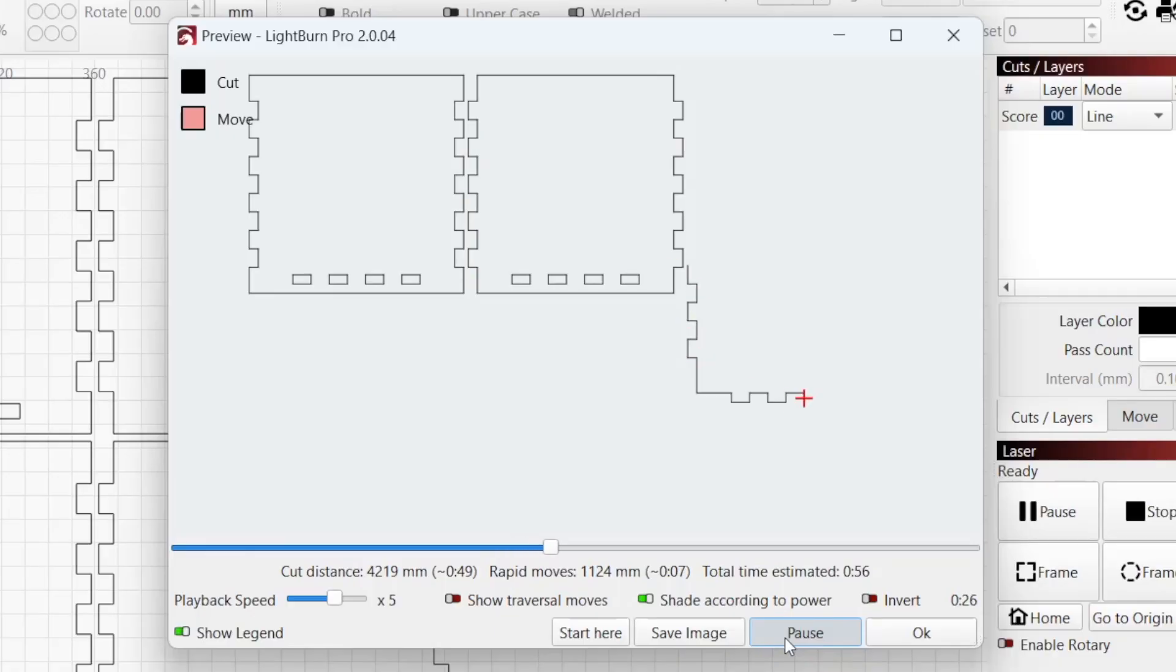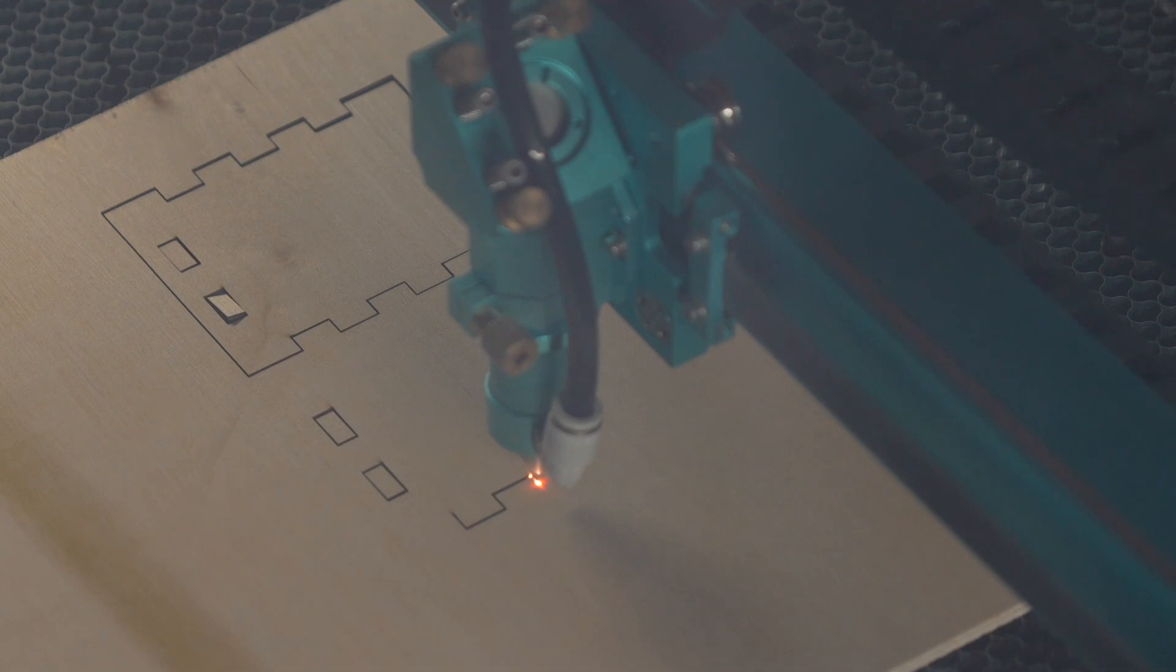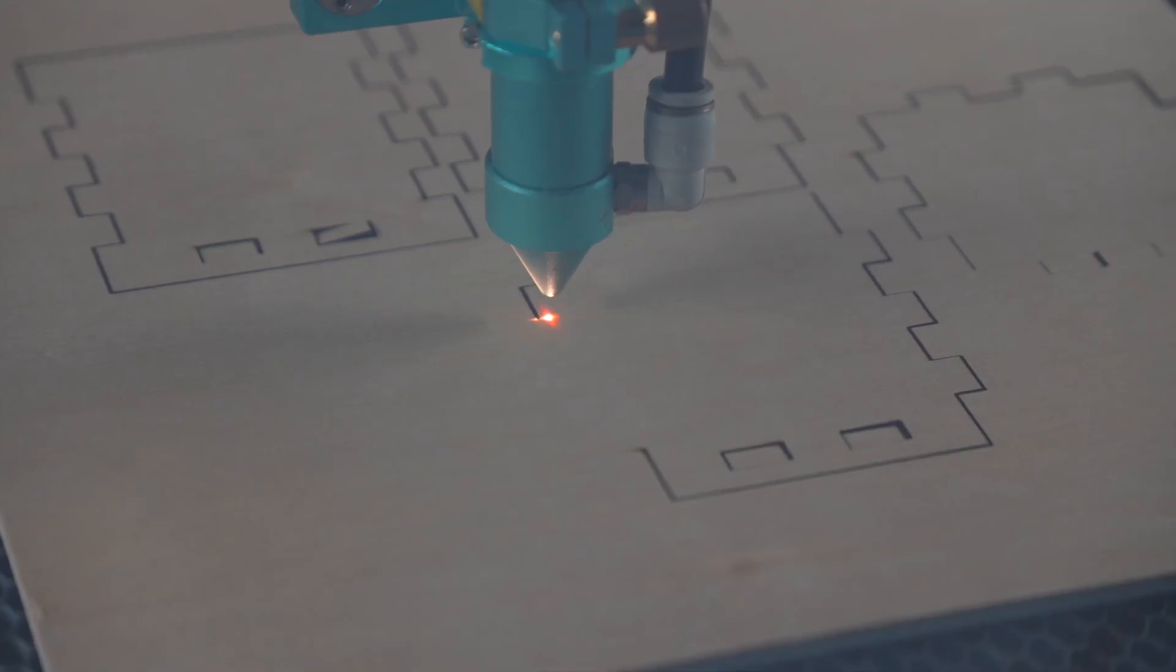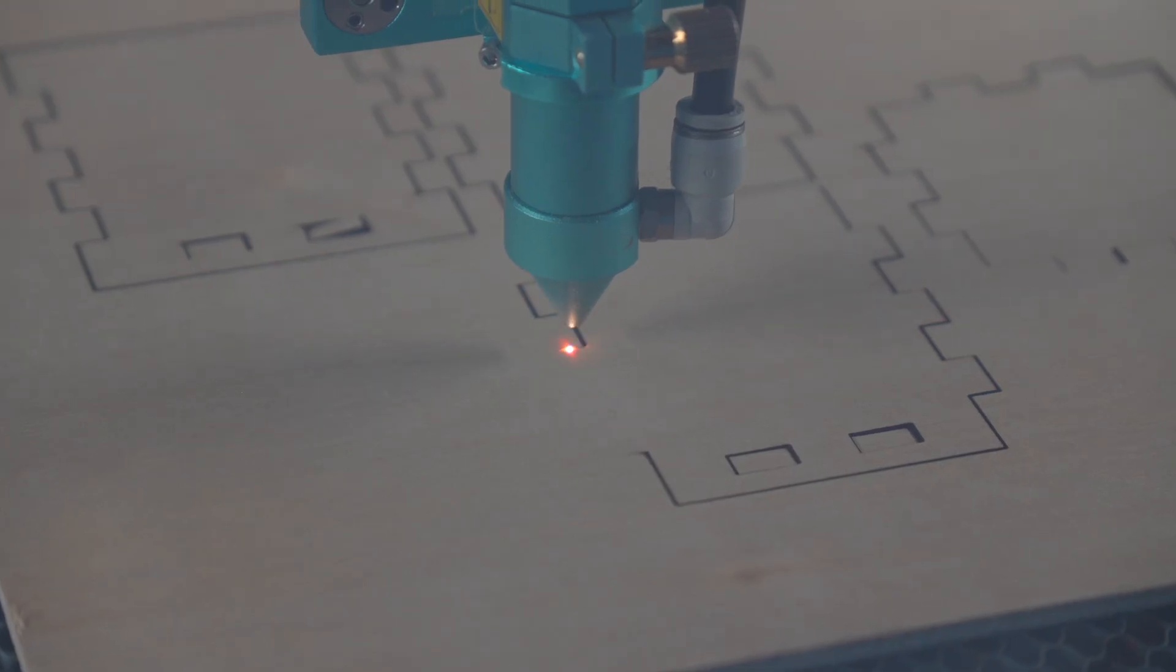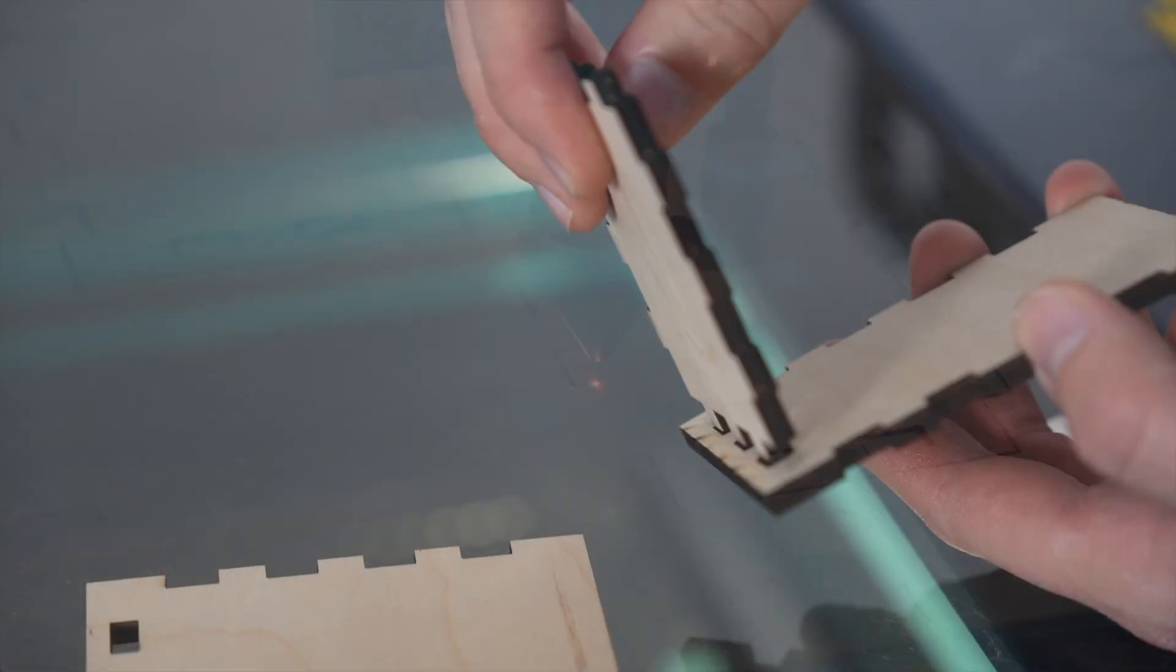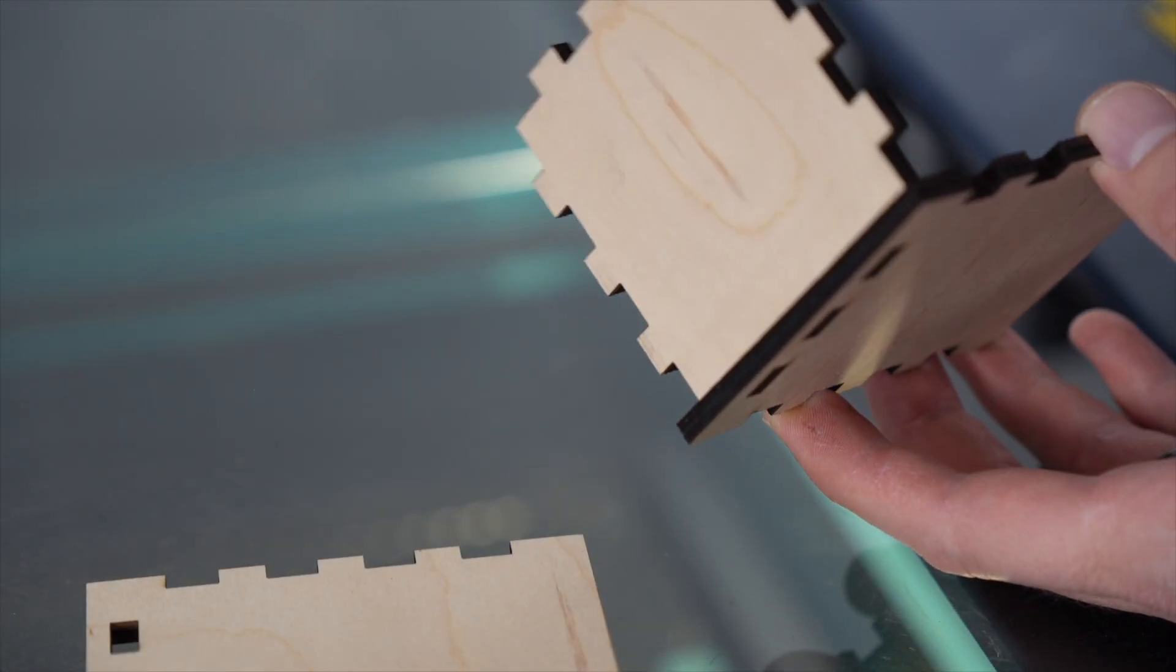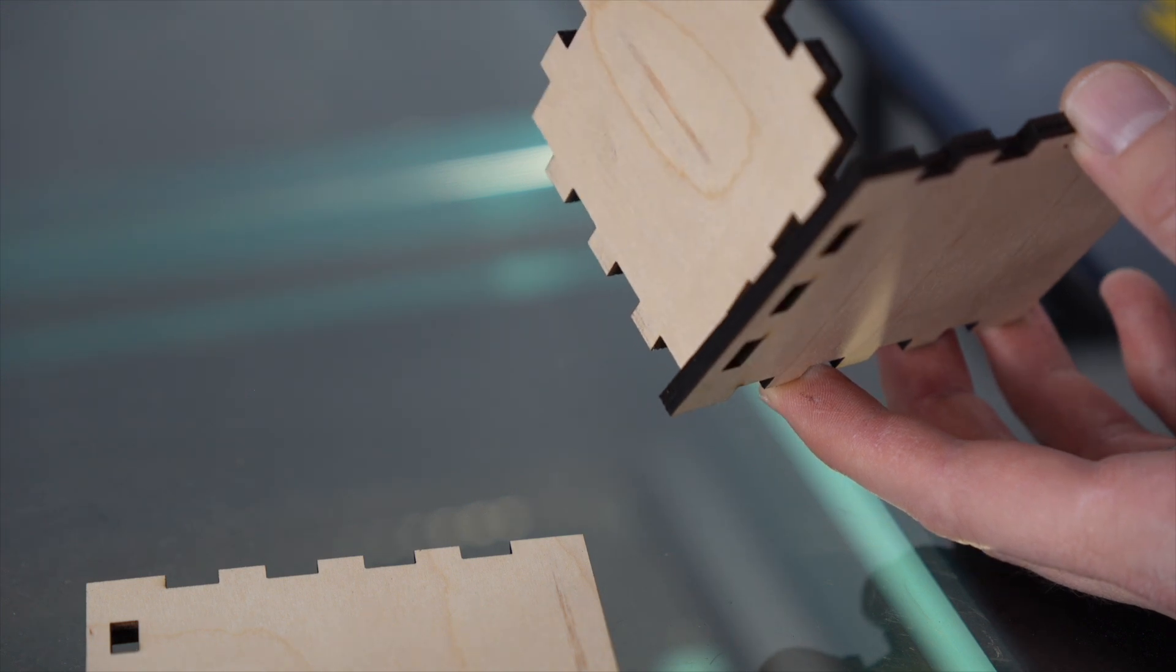When you tell your laser to cut along the outline of a shape in your project, its path will be centered on the line, meaning half the beam will be inside and half will be outside, leading to end results that are slightly smaller or larger than their size in Lightburn.